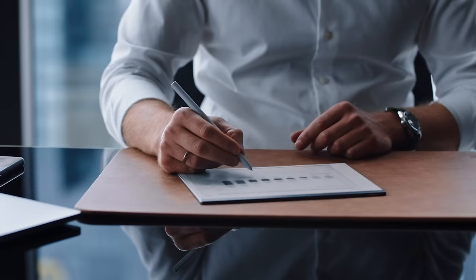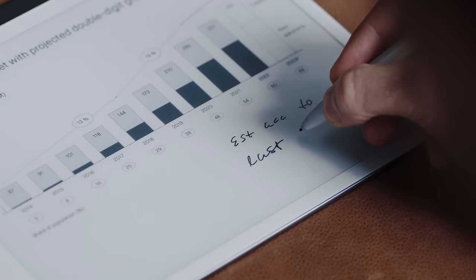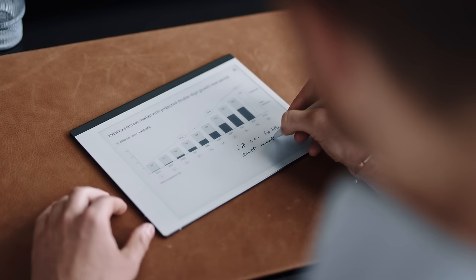Transfer PDFs and e-books and write directly on the page. No more printing or carrying heavy documents.